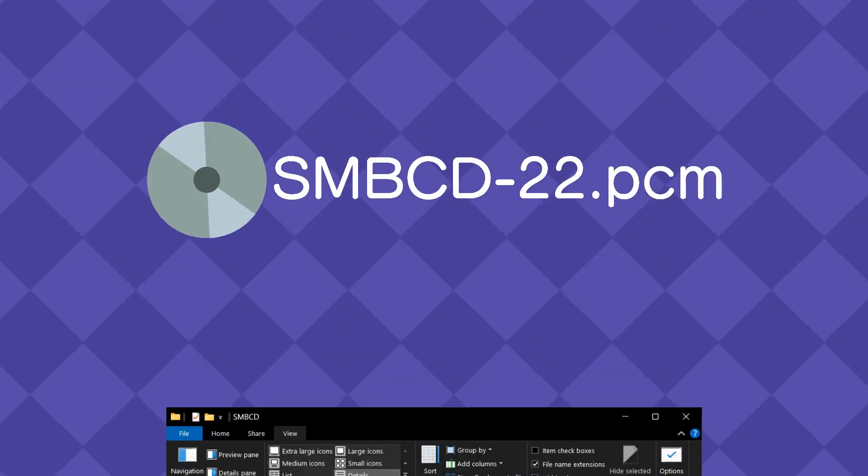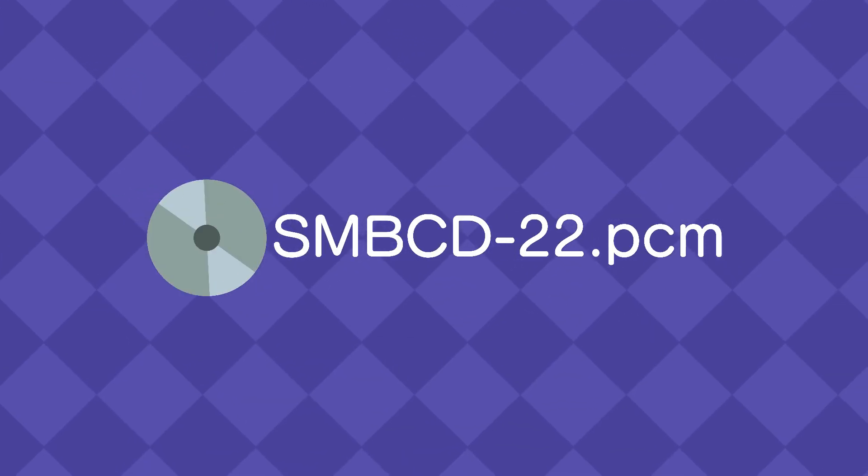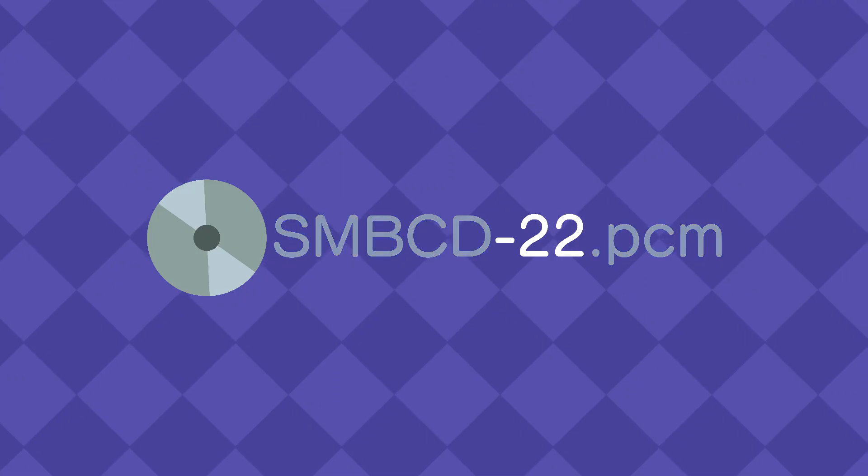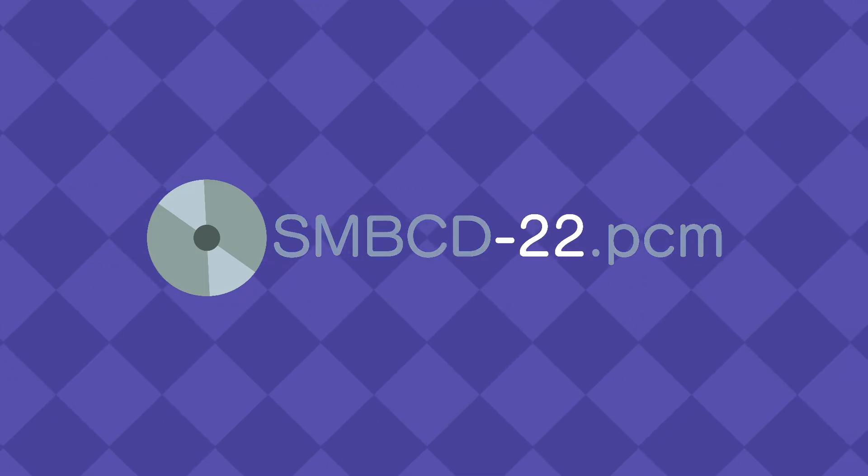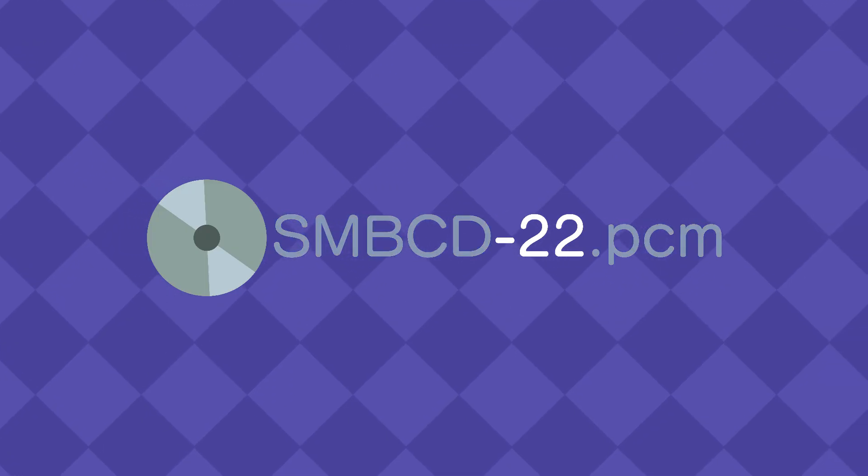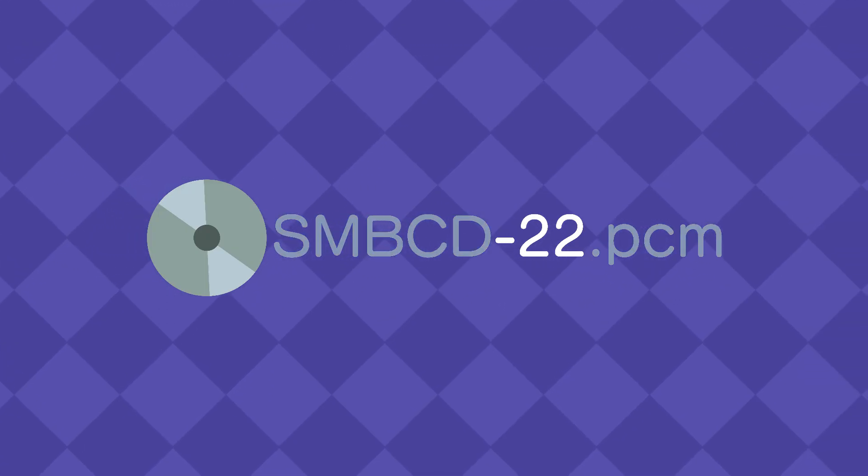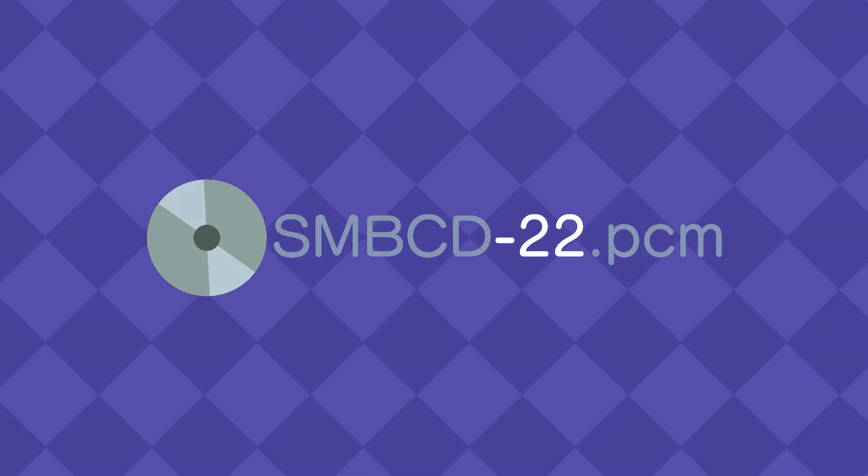PCM files only half follow the naming rule, as they need their track number to come after the name. This is indicated by the hyphen, or dash, and the number.